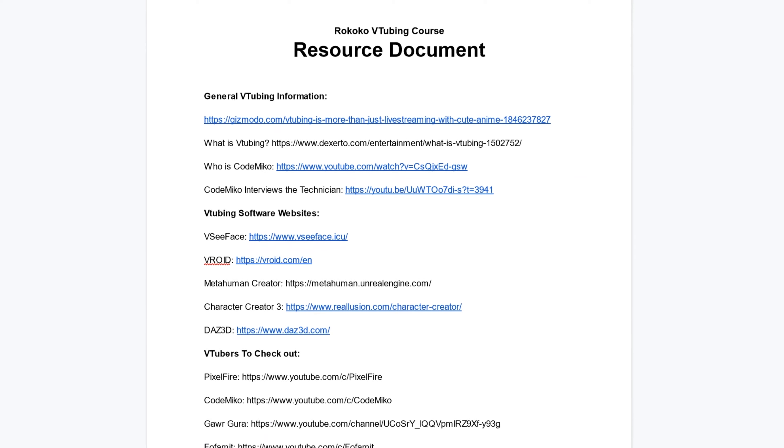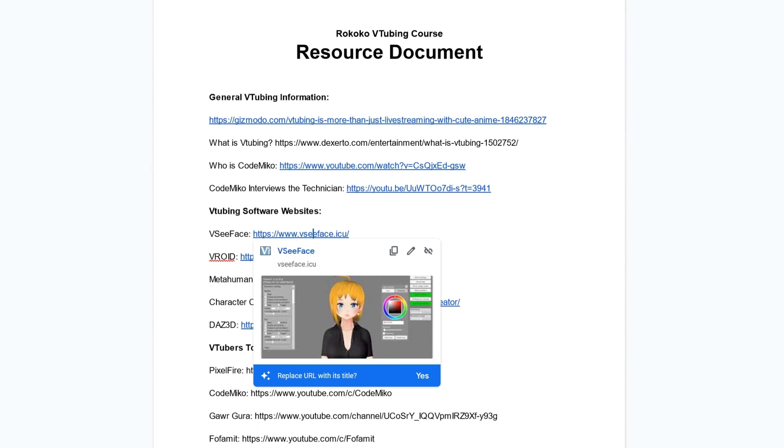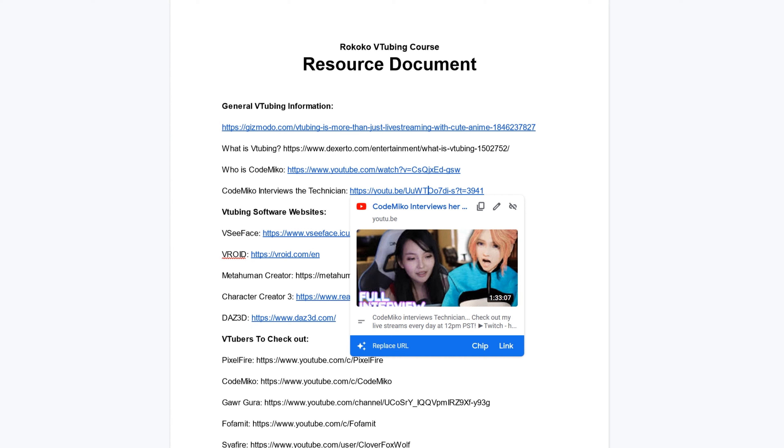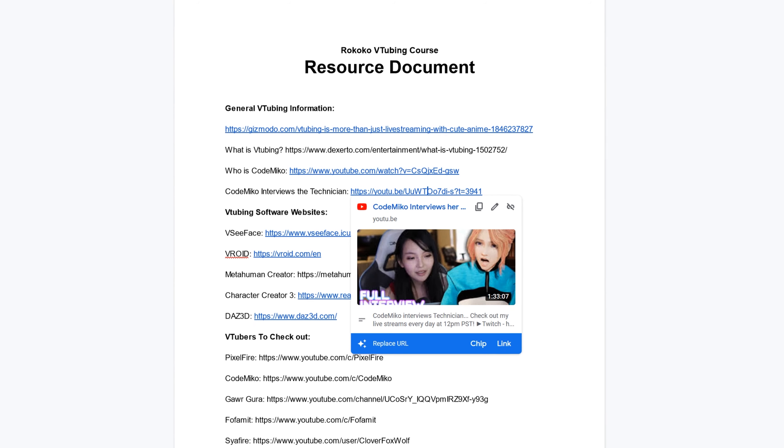The best way to understand the vtubing scene is of course to go out and watch some vtubers — check out the vtubing resource doc where we have links to some fantastic vtubers we've been watching and more info on the vtubing world at large. In the next episode, we're going to walk through how to set up the Rococo Smart Suit Pro, Smart Gloves, and Rococo facial motion capture so that you can start piloting your digital avatar.